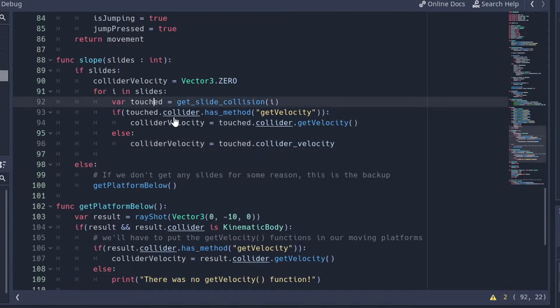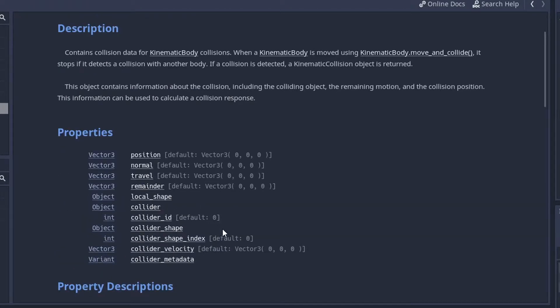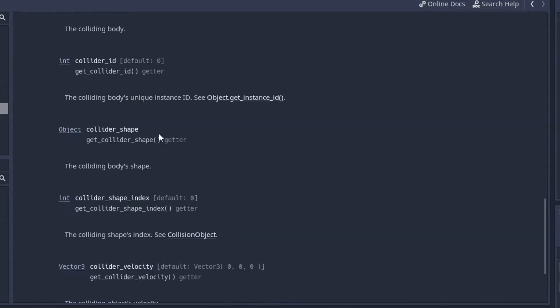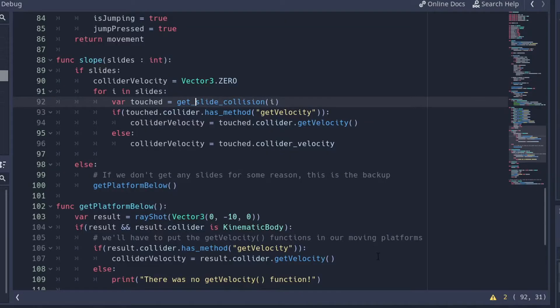So in a kinematic collision, you've got all this stuff. We got our collider, which is what we're going to use right here. And we also got colliderVelocity, which is how we're going to get the velocity. But we're already getting the velocity as we saw last time, so we're not going to worry about that.